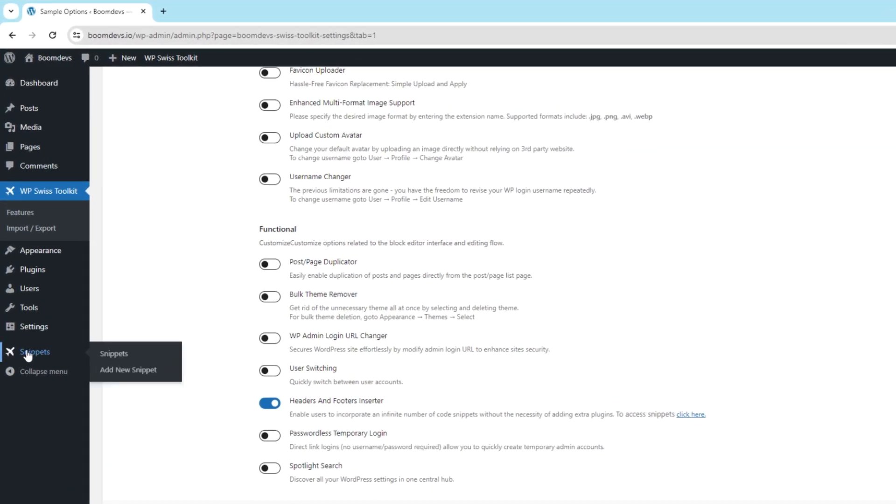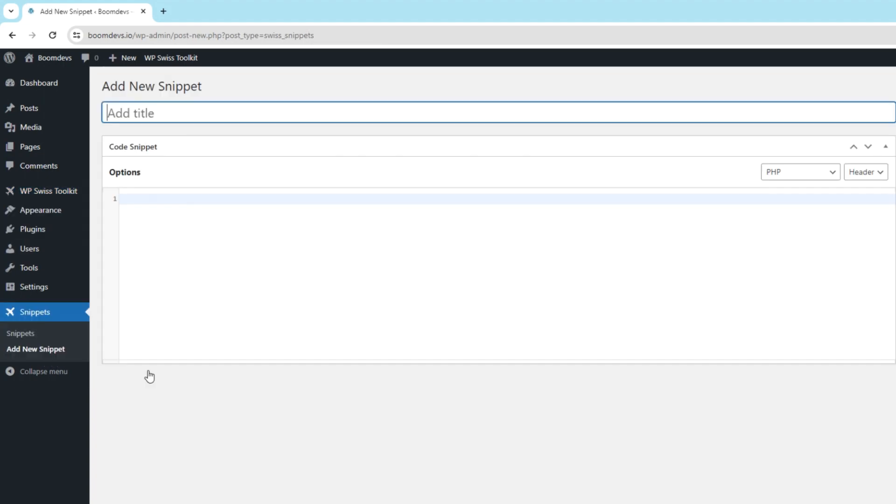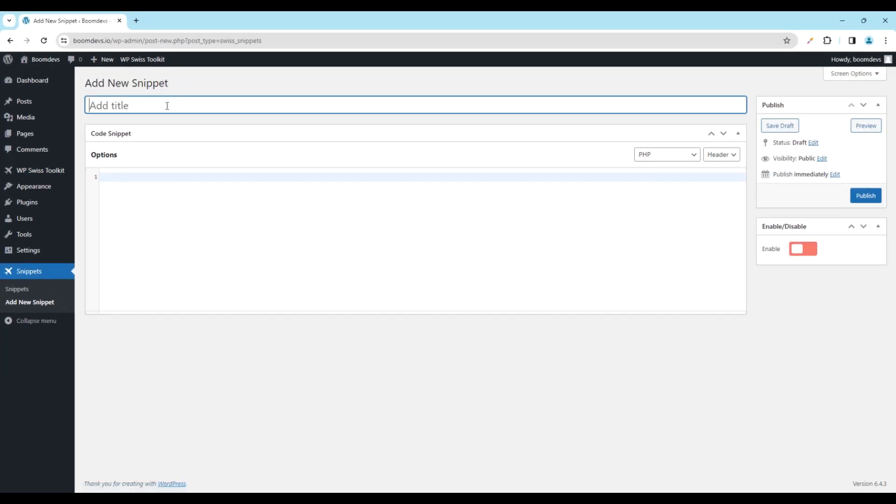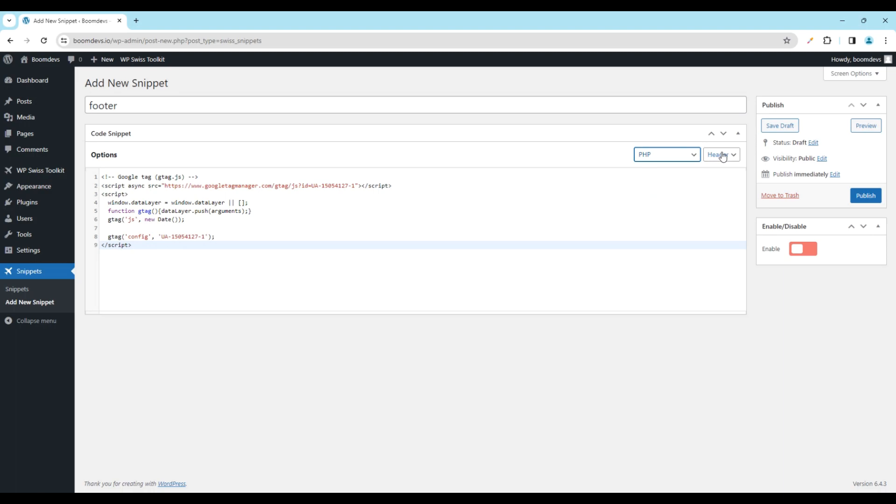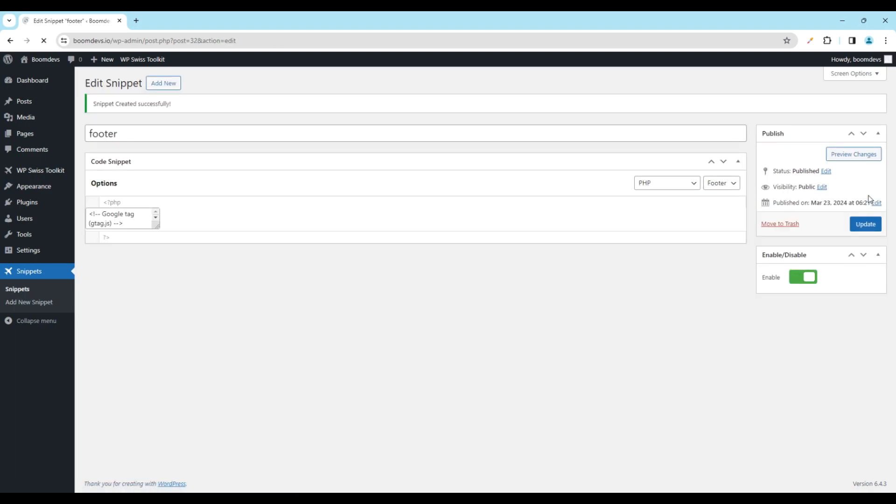Now go to Snippets. Click on Add New Snippets. Enter a title here. Now insert header and footer code. Then select specific languages. Select where you want to insert the code. Then enable your header and footer snippets. Then click the Publish button to insert your code into header footer.